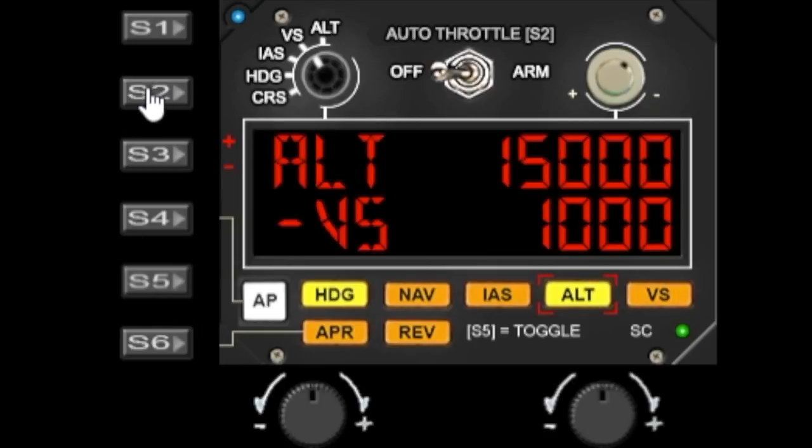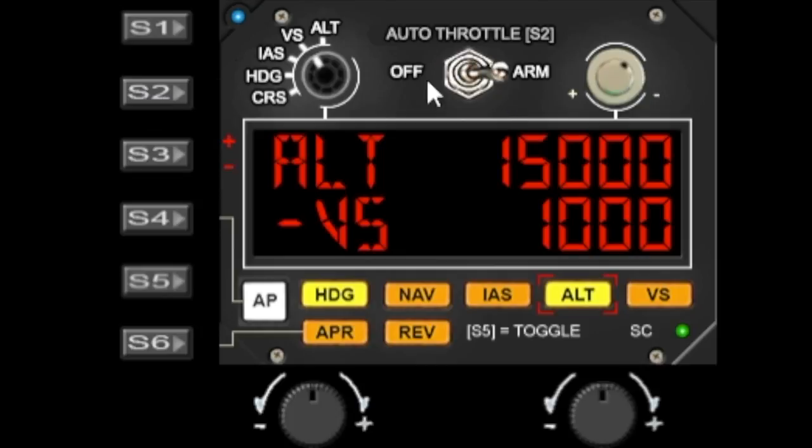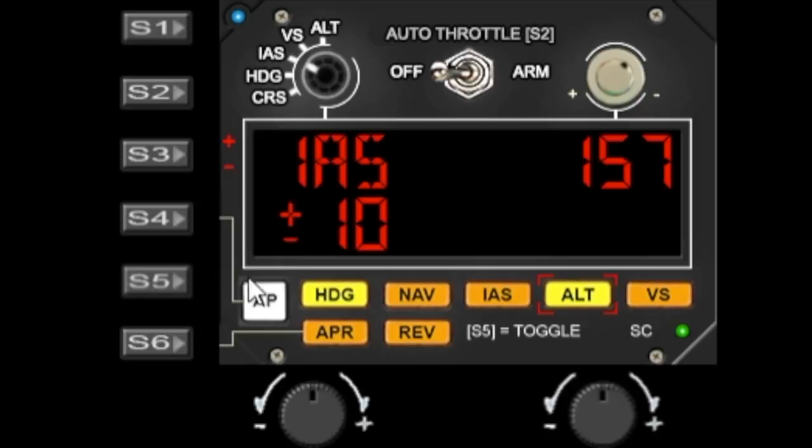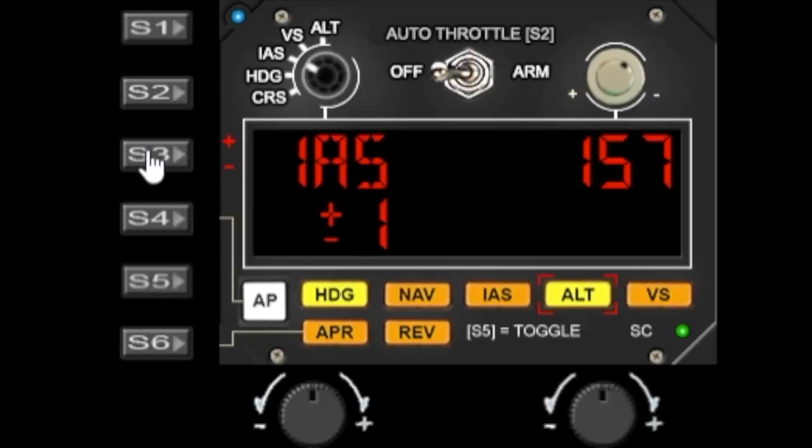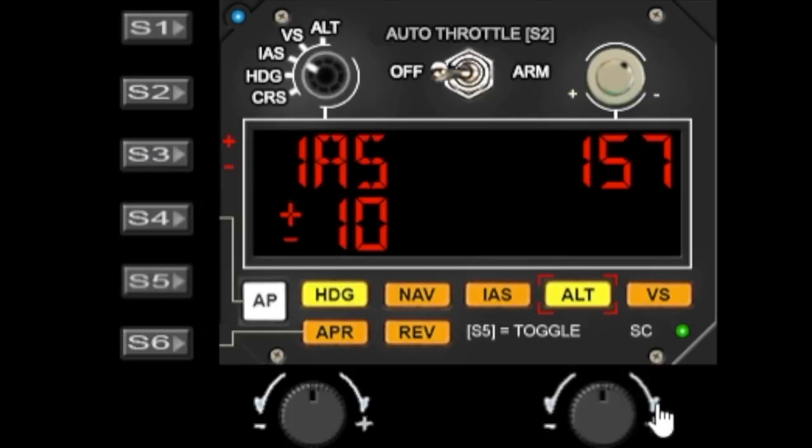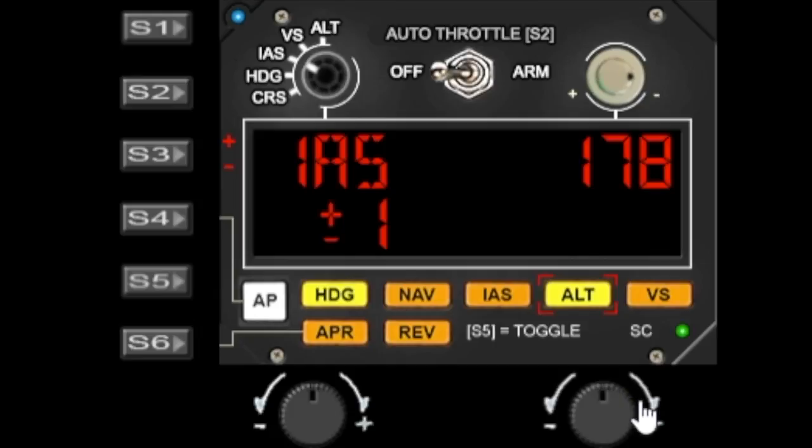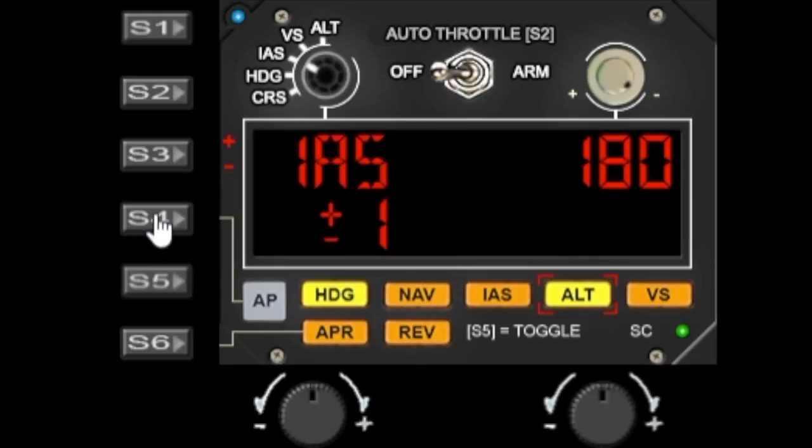The S2 key is used to toggle the auto throttle on and off. The S3 key is used to change the step value for the IAS. So we can go up in steps of 10. If we click here that changes the step value. So plus or minus one, plus minus five, plus minus 10, and then when we increase the value it goes out relevant to the step value. S4 turns the autopilot on and off. That's the autopilot master.